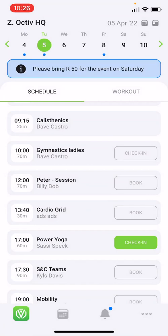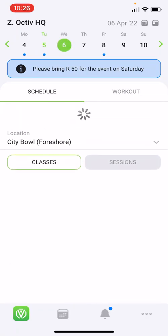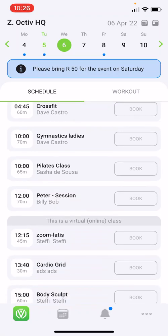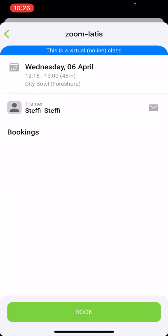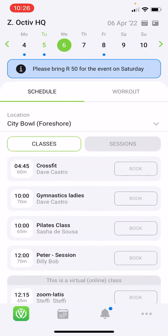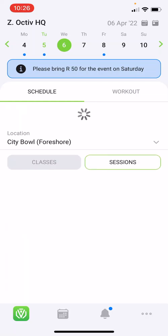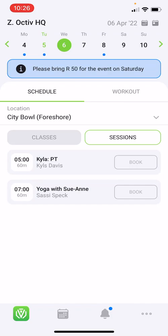Within the app you will also be able to see if your facility does online classes — this depends on their setup. The online classes will have a heading labeling that the class is a virtual class. For example, on the 6th we have a virtual class called ZoomLatus. If your studio works with PT sessions, you can also book your PT sessions via the app, depending on your package. Booking sessions works the same as booking classes — simply click on the sessions.